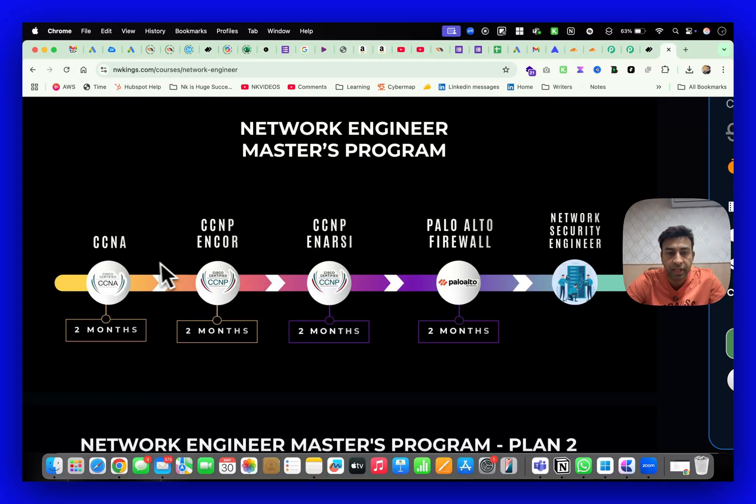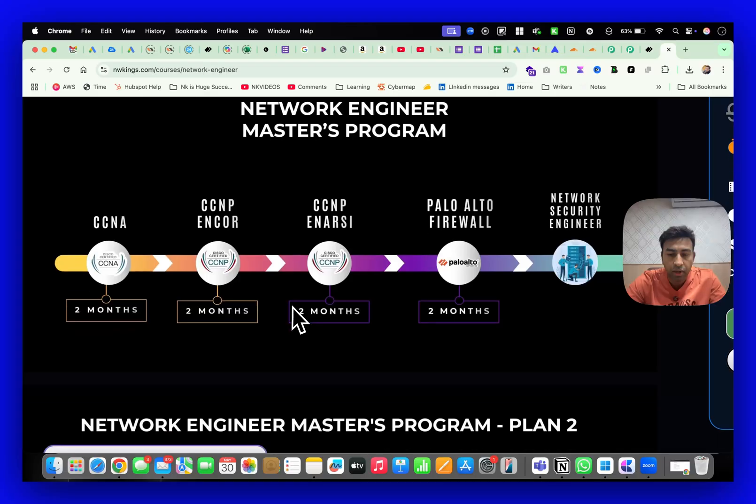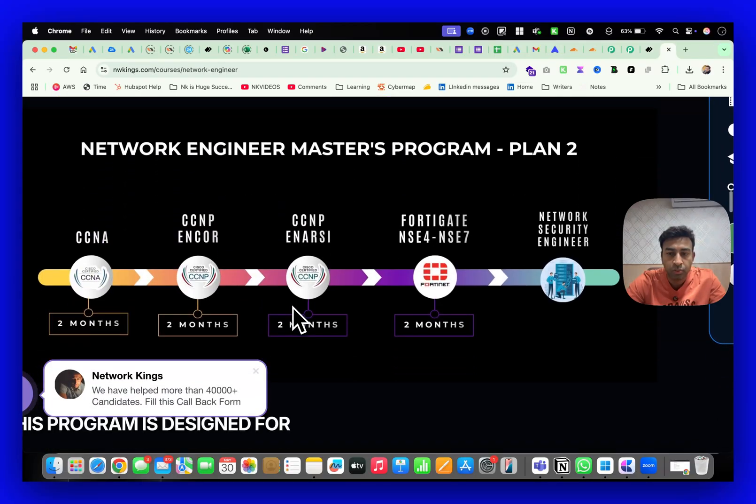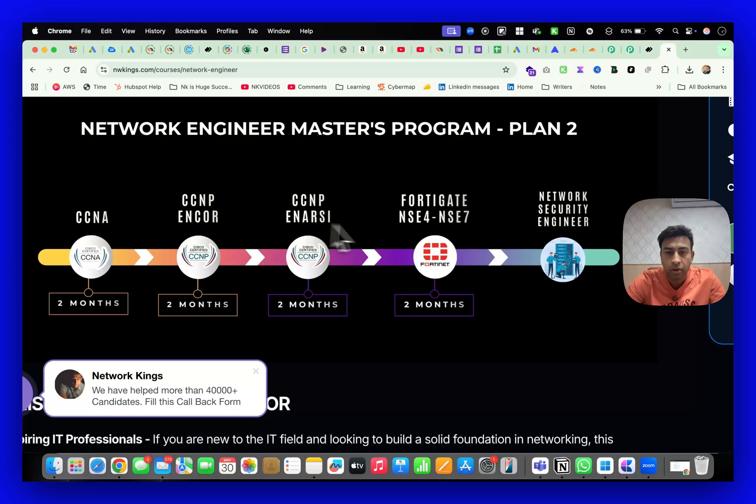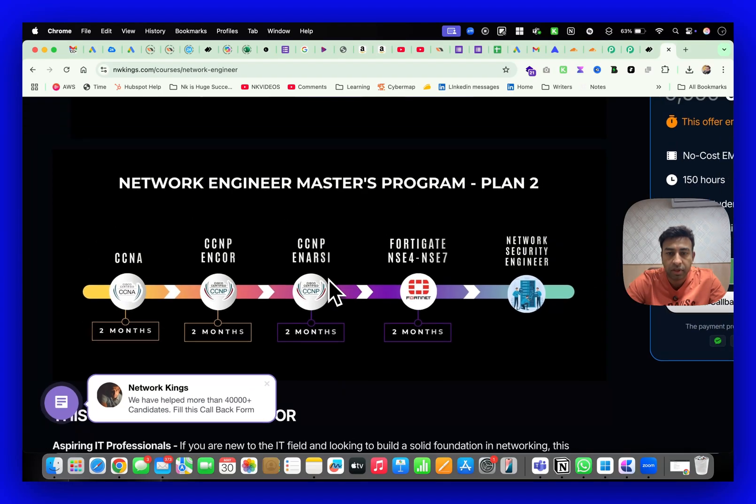You can see this is Plan 1 where you learn CCNA, CCNP ENSRC, Palo Alto, and then ENCOR is optional. There is the new program Plan 2 where you will be learning CCNA ENCOR, Fortigate, and the ENSRC is optional.